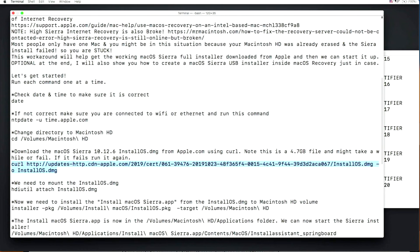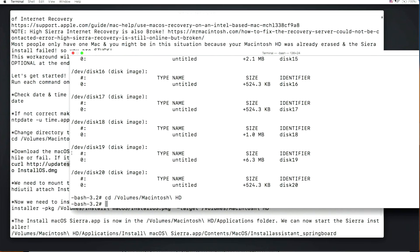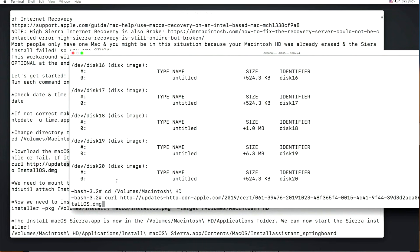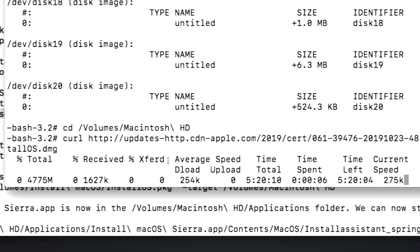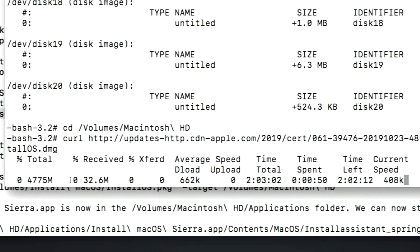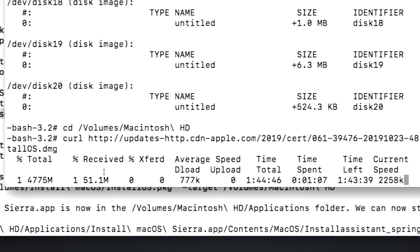Paste the command — it's 'curl http://updates.apple.com/...' followed by the URL for the install OS.dmg — and press Enter. The curl command shows all download information: current speed, time remaining, and average download speed. Speed can vary from 300 kilobytes per second up to 15 megabytes per second. It also shows how much data has been received. Let this fully download — if it fails, press the up arrow key to rerun the command and continue downloading.